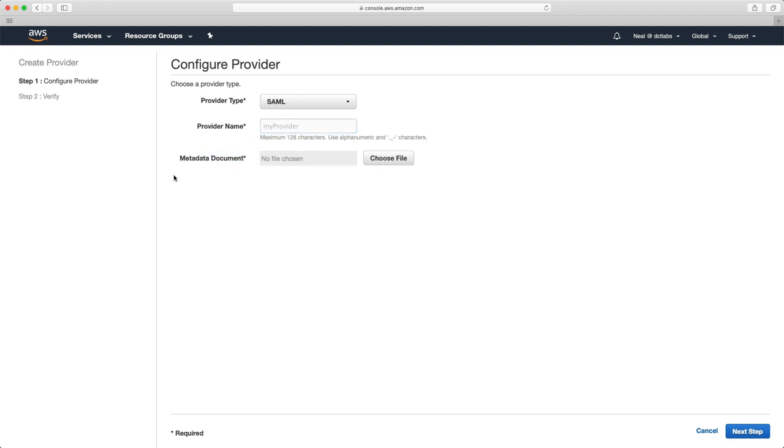Now we're not going to create any of this. I don't have an Active Directory to configure here. It wouldn't prove an awful lot anyway. I suppose I could show you how users could then authenticate to an AWS service, but it's probably more than you need to know. You just need to understand what an identity provider is and what the options are that are available.